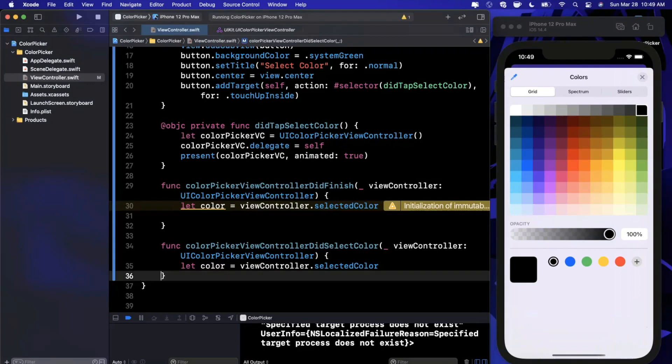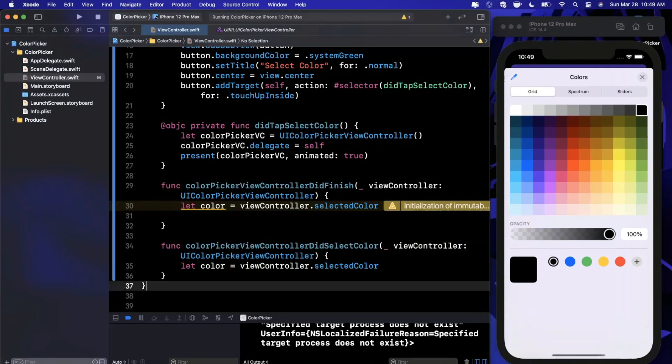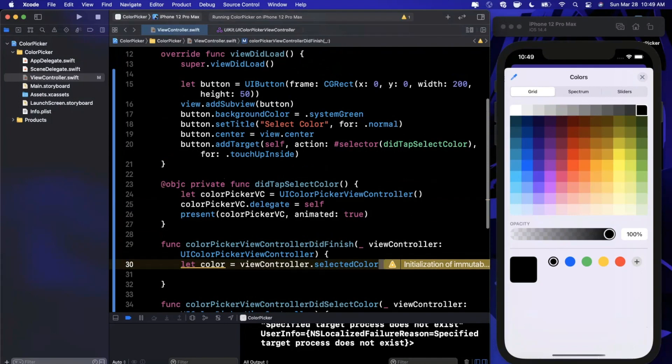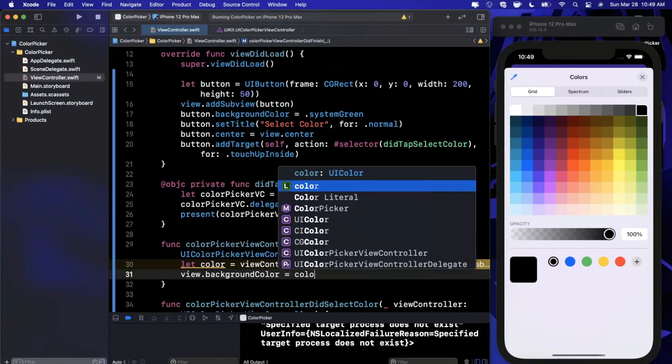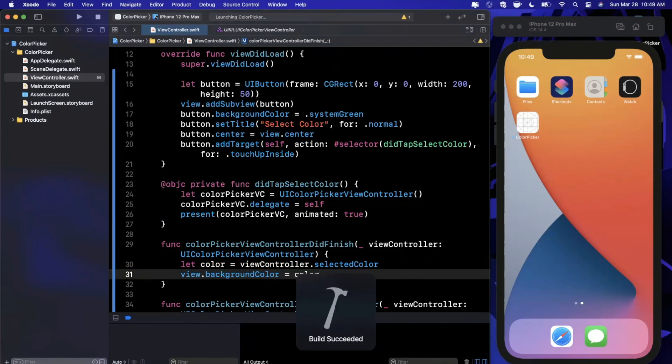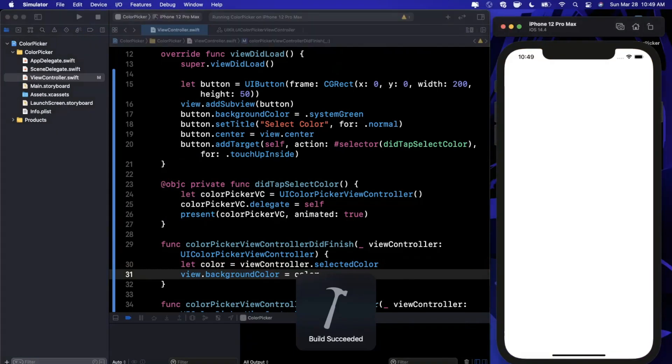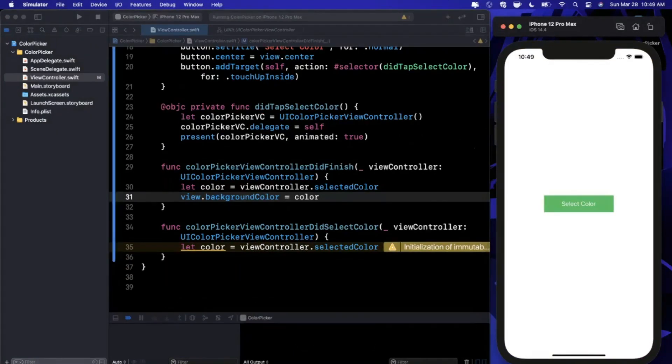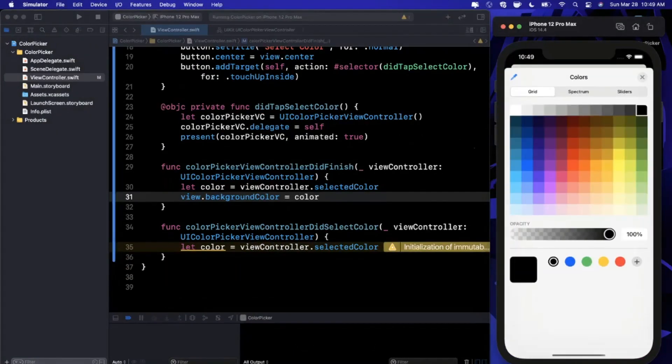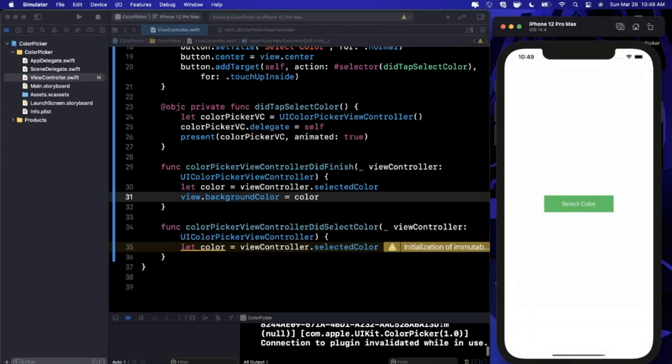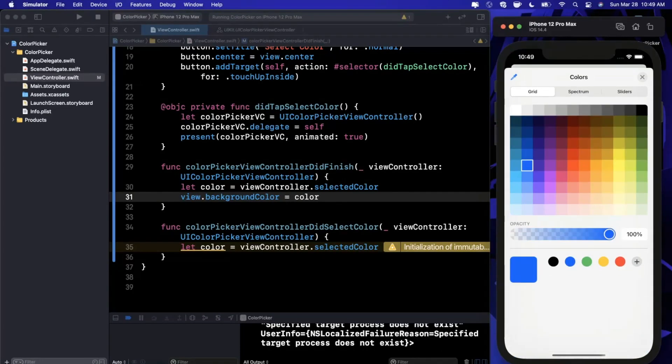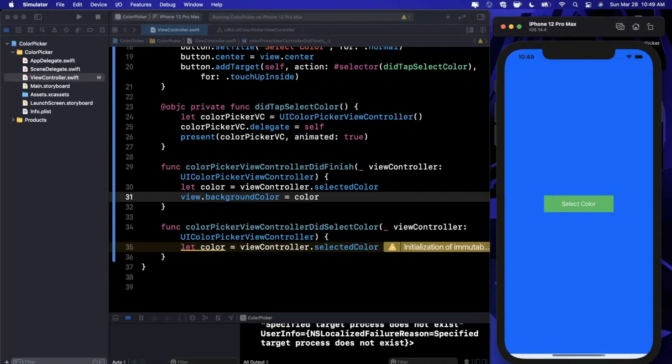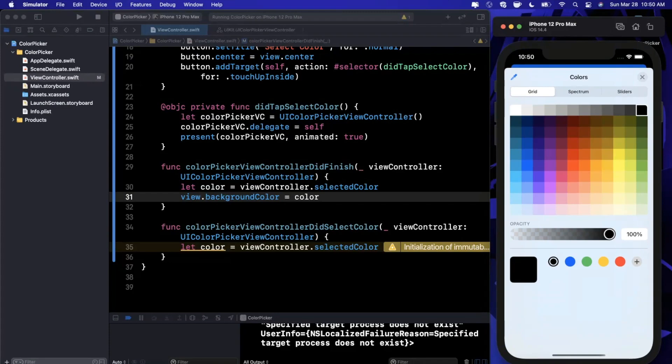If we don't want to do it in didSelectColor, we can put the exact same code in didFinish. Now what I suspect is going to happen is we can select something and it's not going to change until we finish.